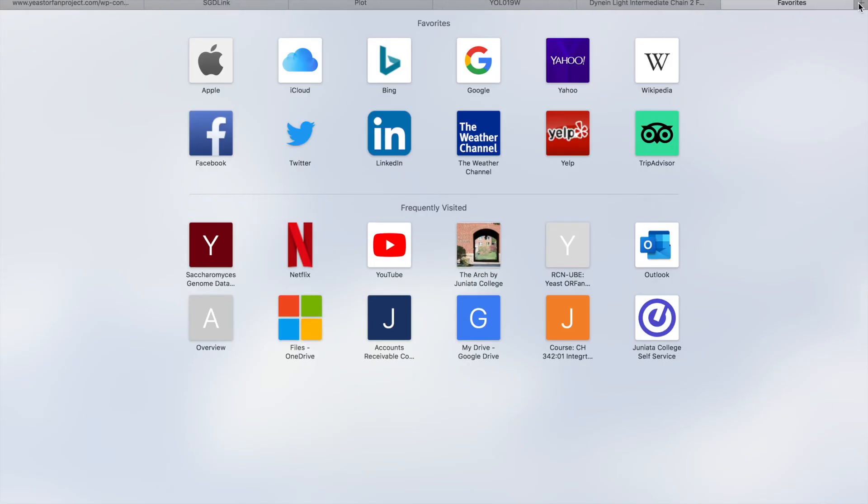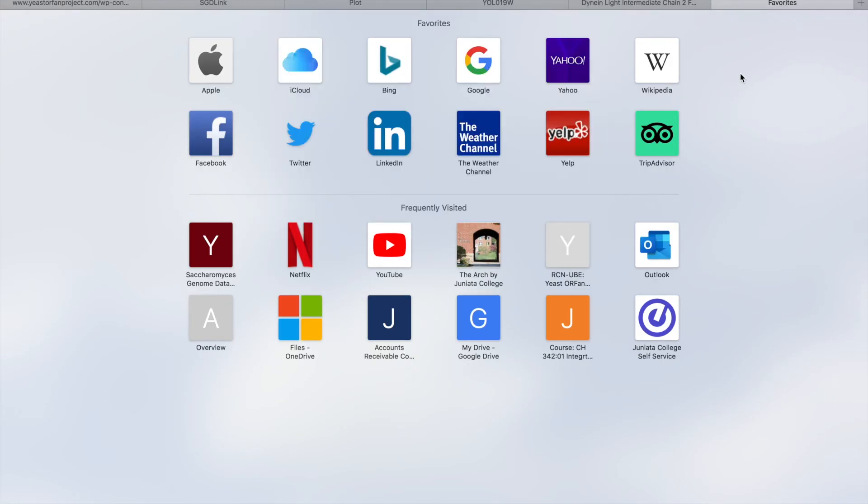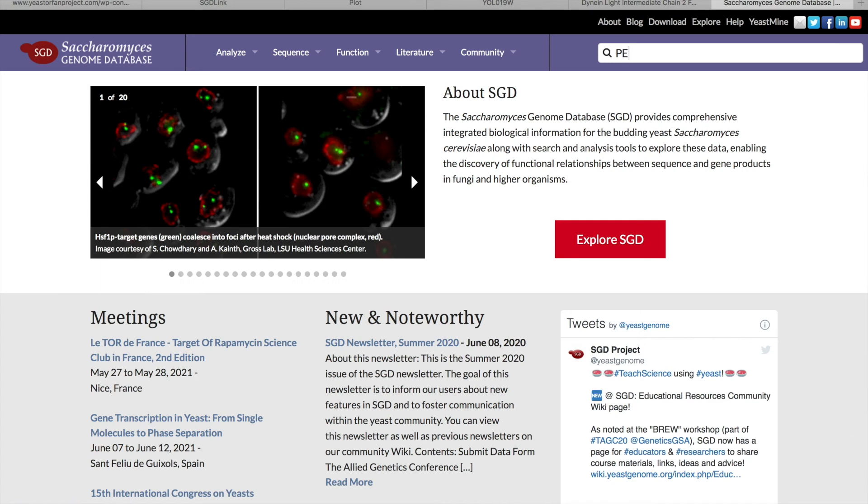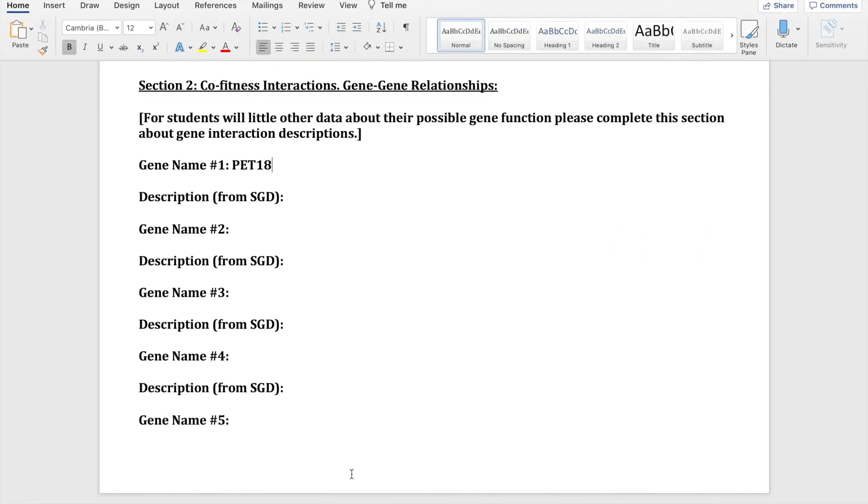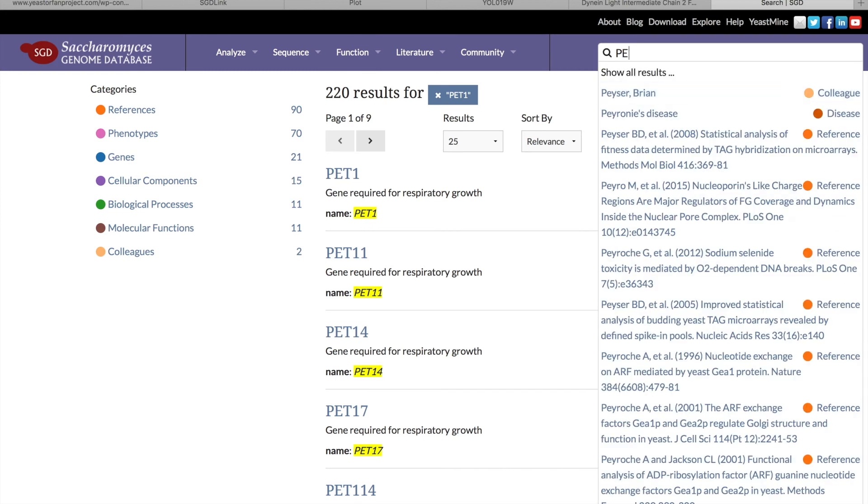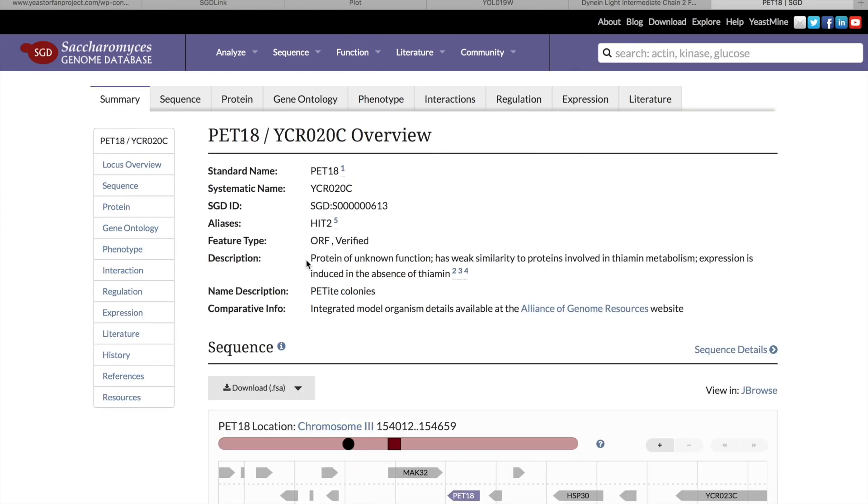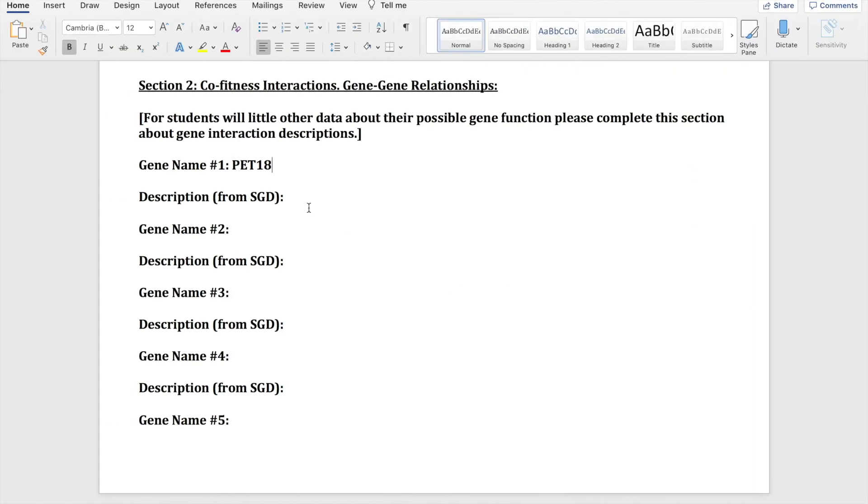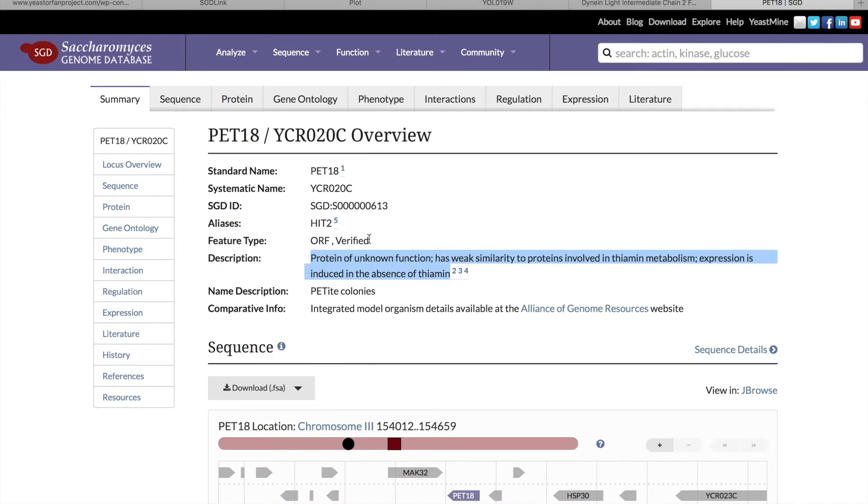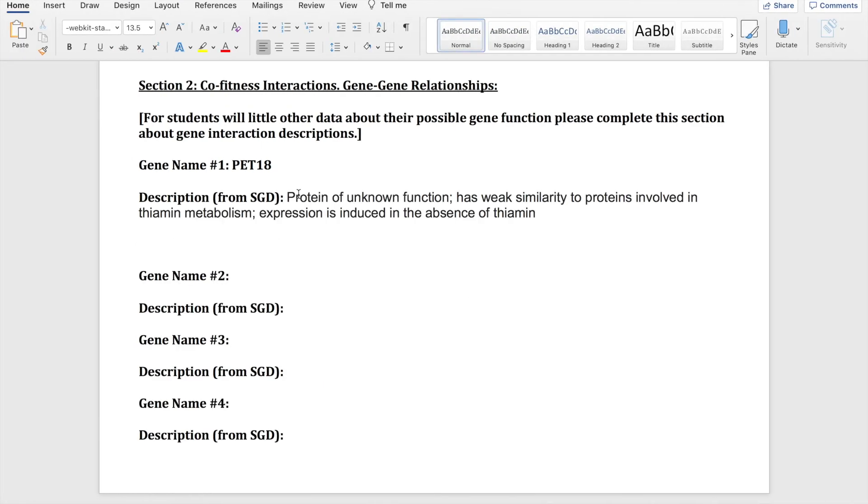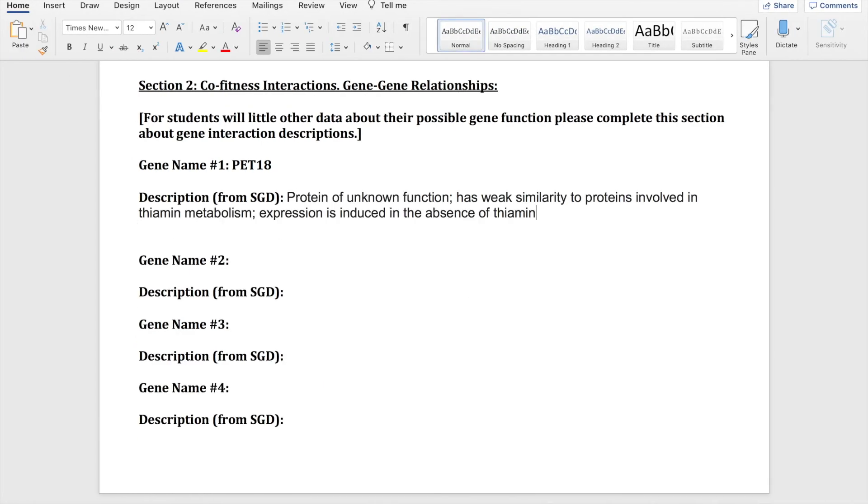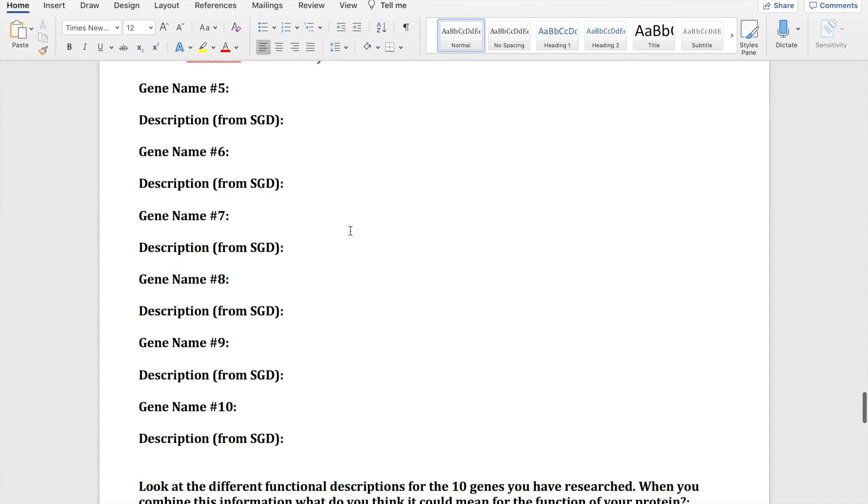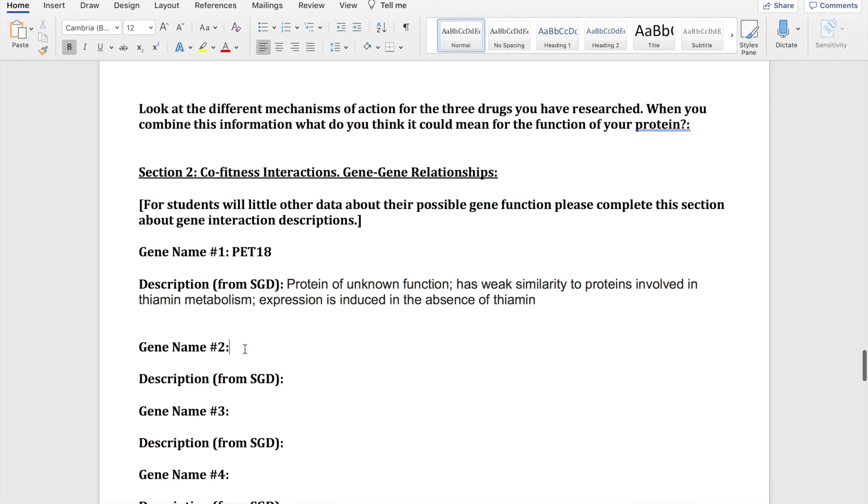And then you're going to go to the SGD and search it in the search bar. And then you're going to copy and paste the description. And the yeast that I'm using is not a known gene. It's a gene of unknown function, so it's likely that a lot of the genes that come up with this might not have a known function.